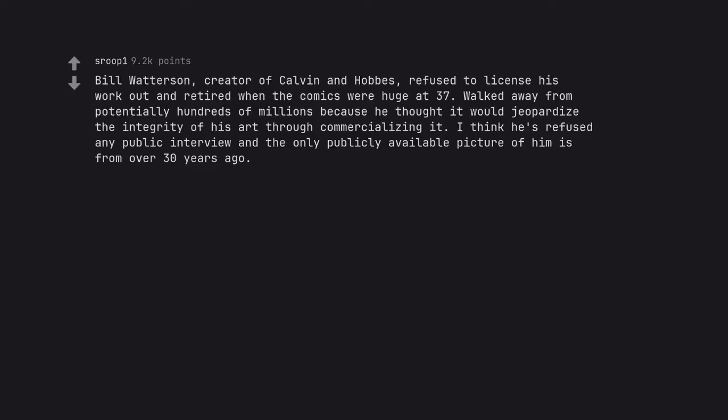Bill Watterson, creator of Calvin and Hobbes, refused to license his work and retired when the comics were huge at 37. Walked away from potentially hundreds of millions because he thought it would jeopardize the integrity of his art through commercializing it. I think he's refused any public interview and the only publicly available picture of him is from over 30 years ago. Lives in a modest neighborhood in Cleveland.